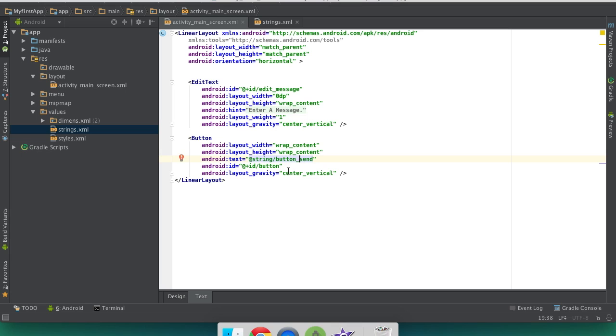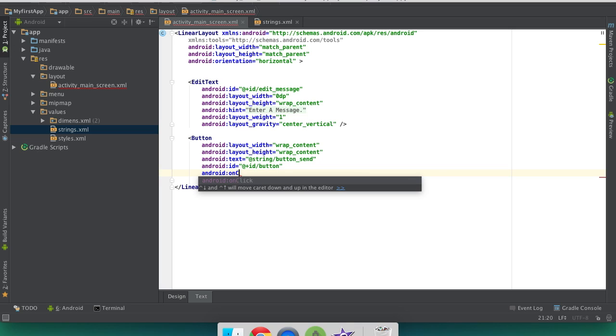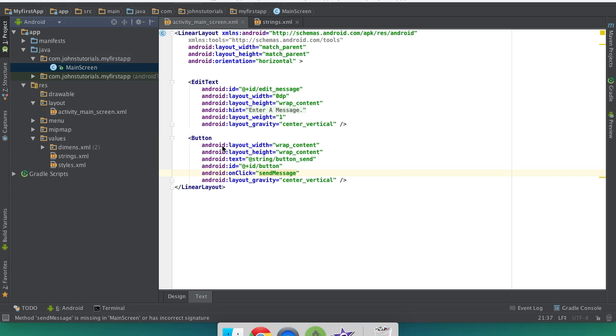Also we're going to add a new value onto here. We're going to add Android on click and we're going to set that equal to send message. There we go.